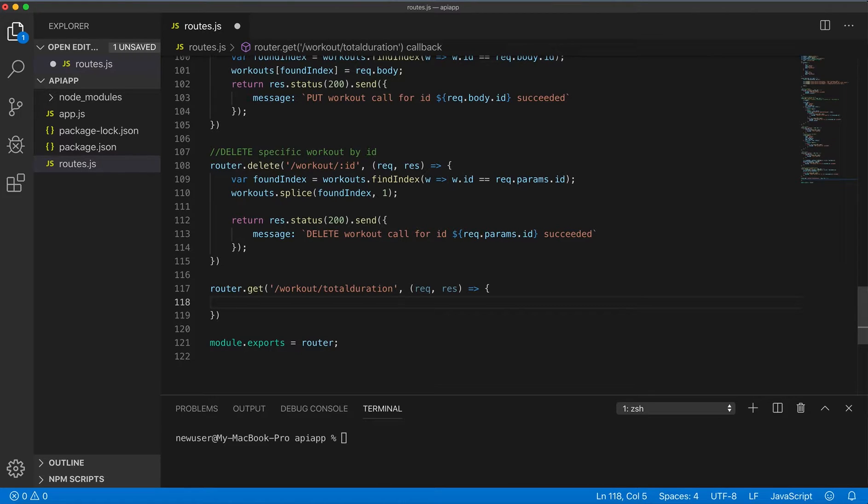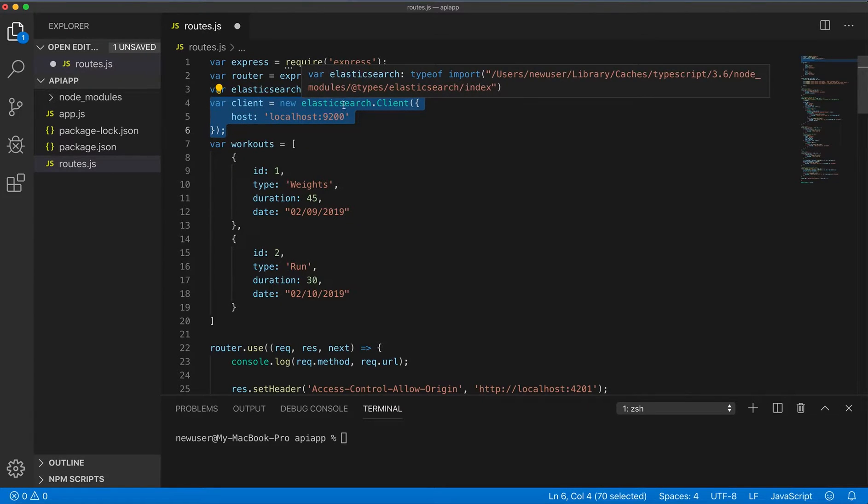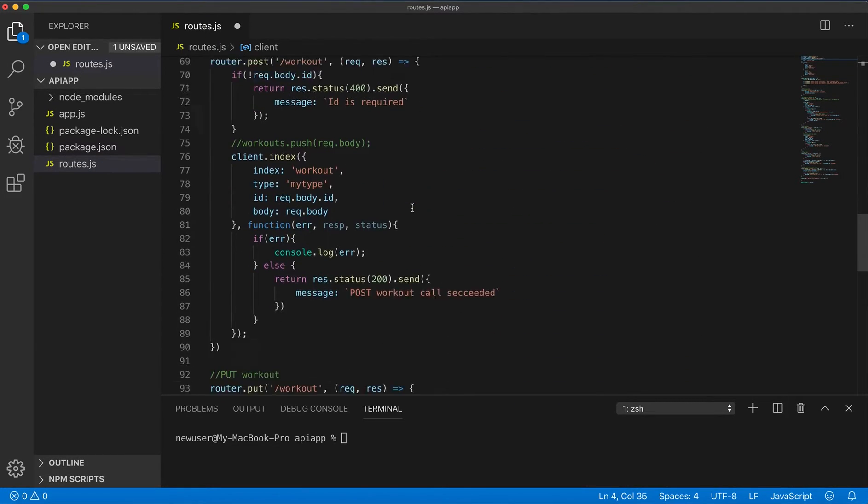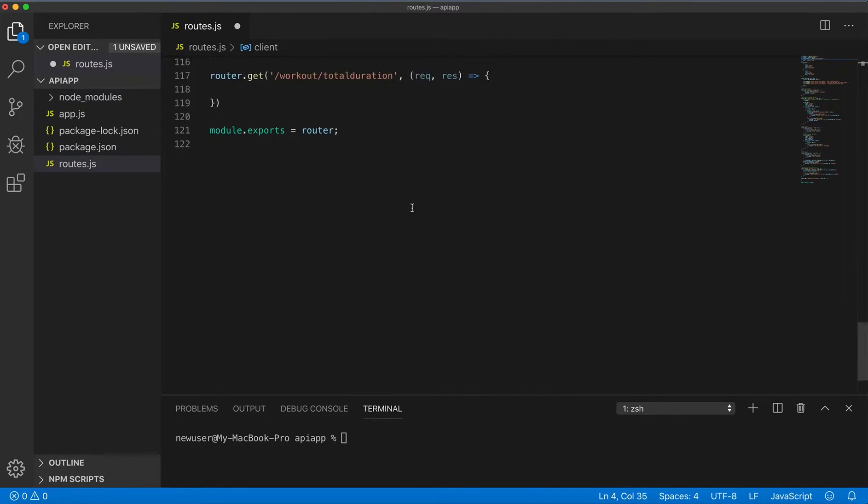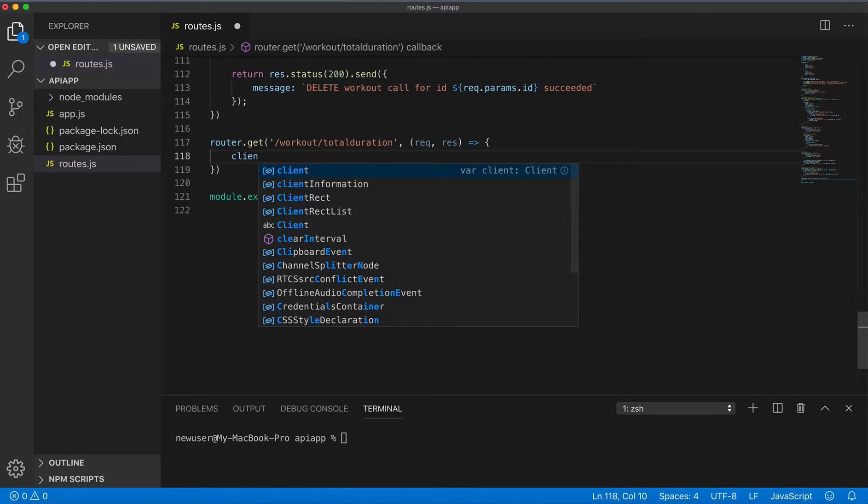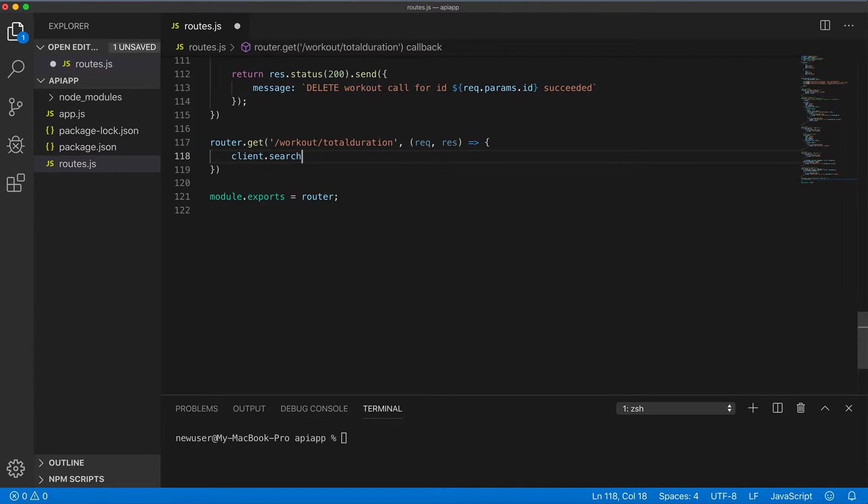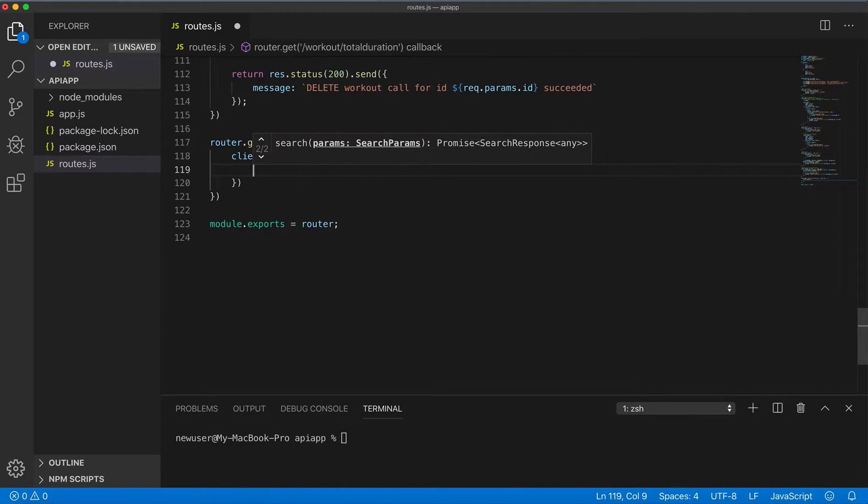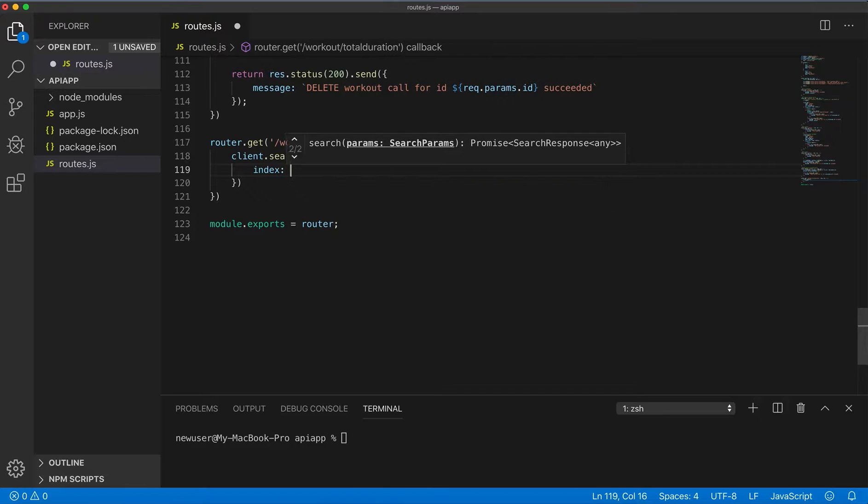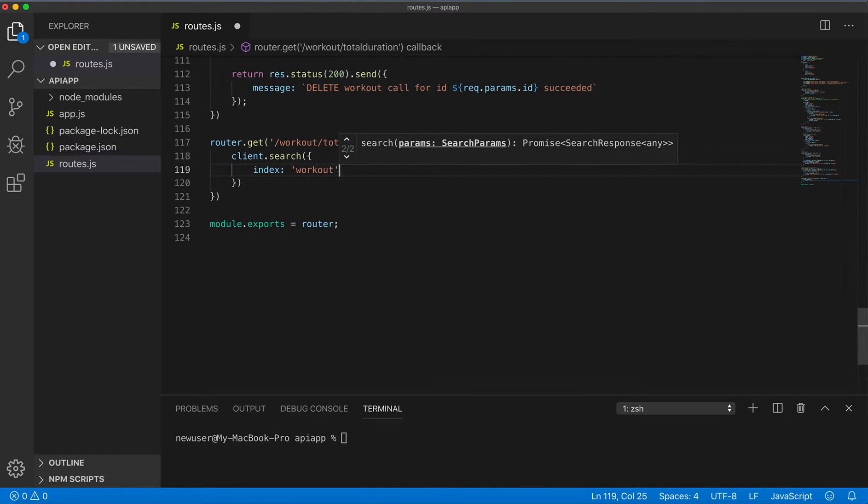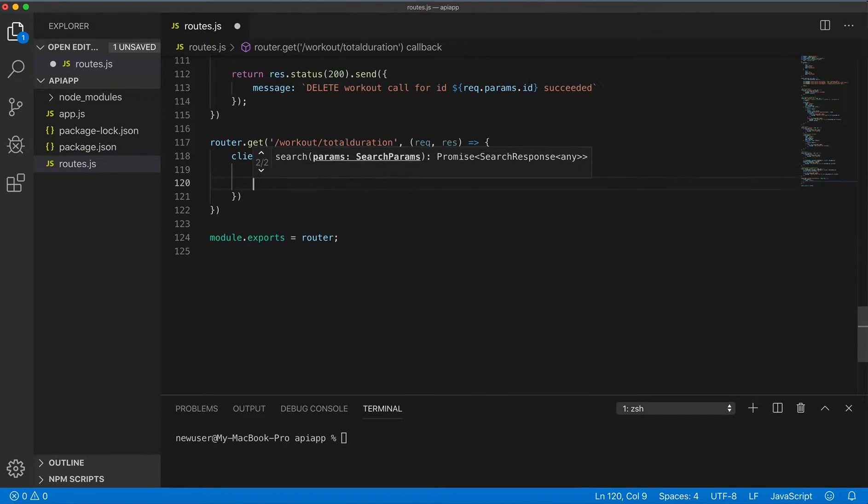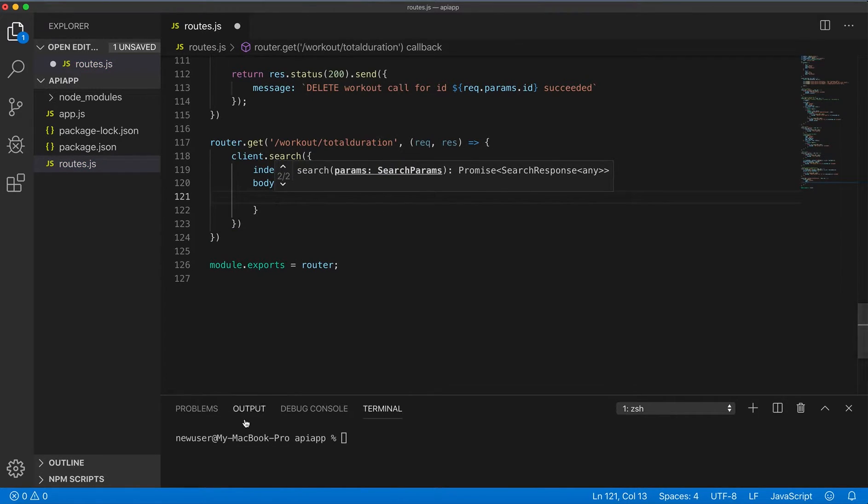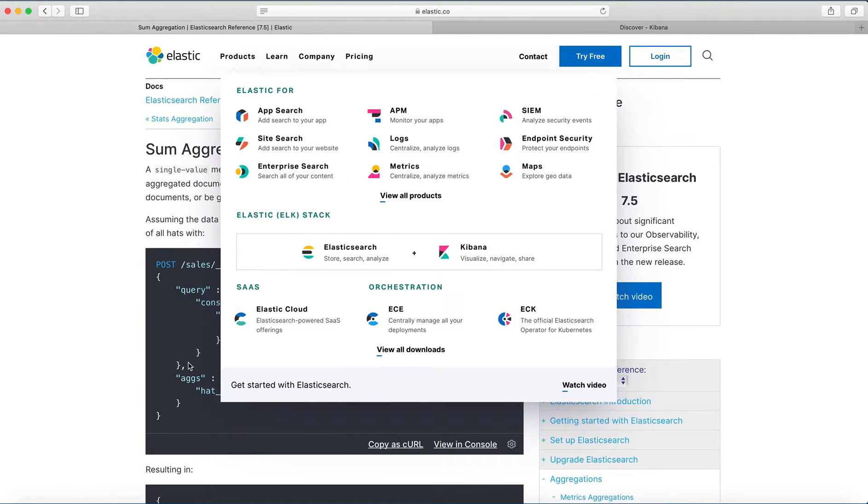Here I will do the search on the client. Client is the client from Elasticsearch client. So on the client I do search and construct search here. First we will need to specify index, in my case it's workout. And next we specify body, and body is the aggregation object.